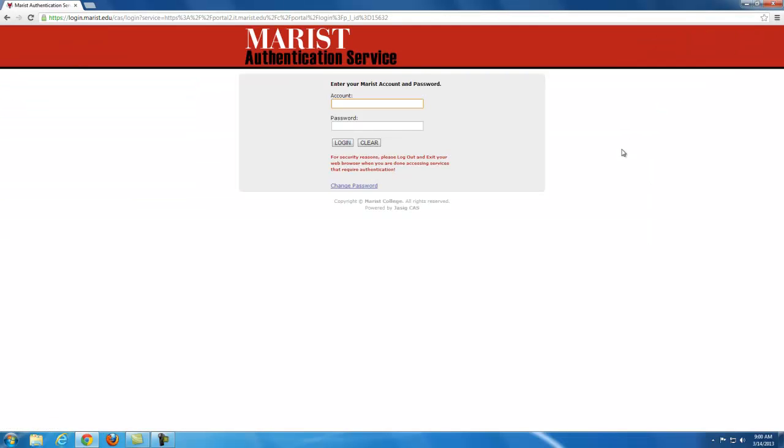This will bring you to your Marist account page. Just use the same Marist account that you would normally use with other services, such as iLearn or Foxmail.